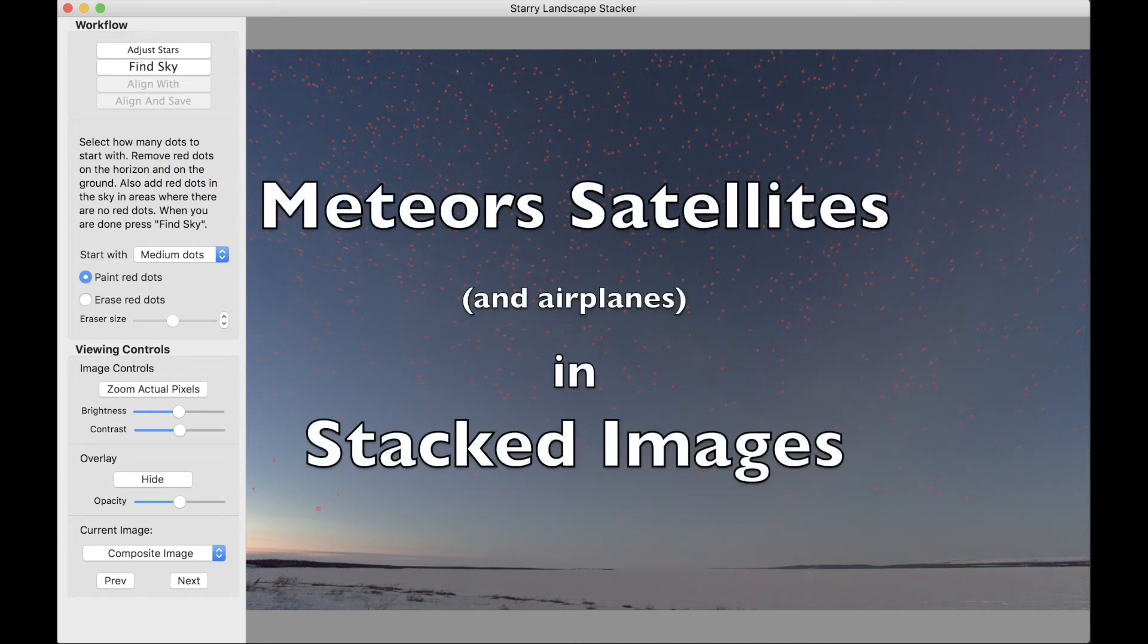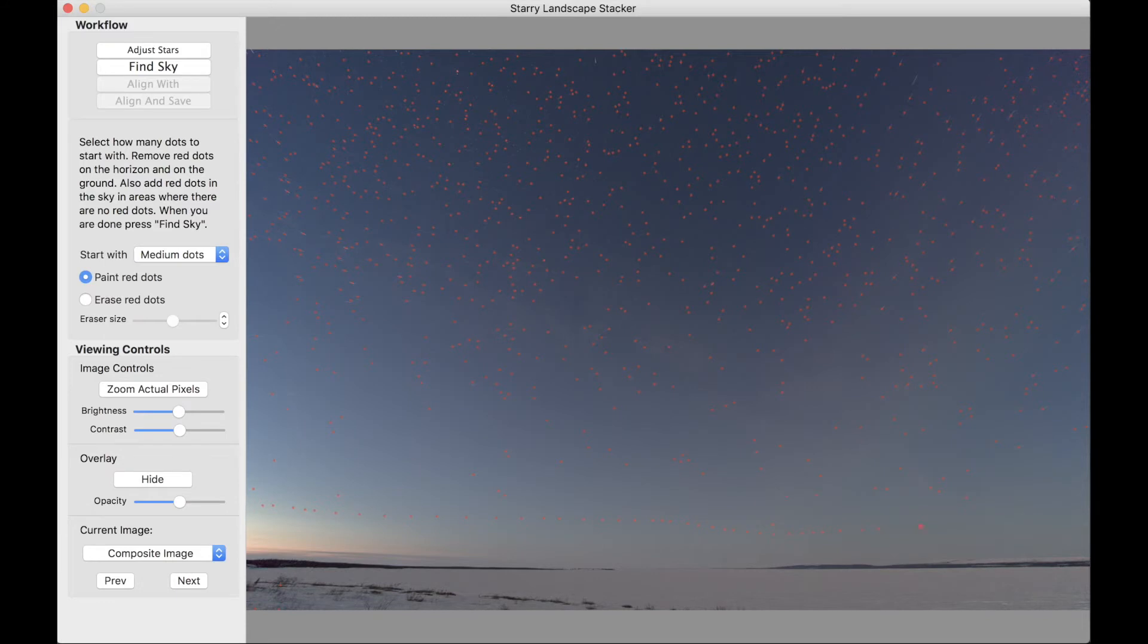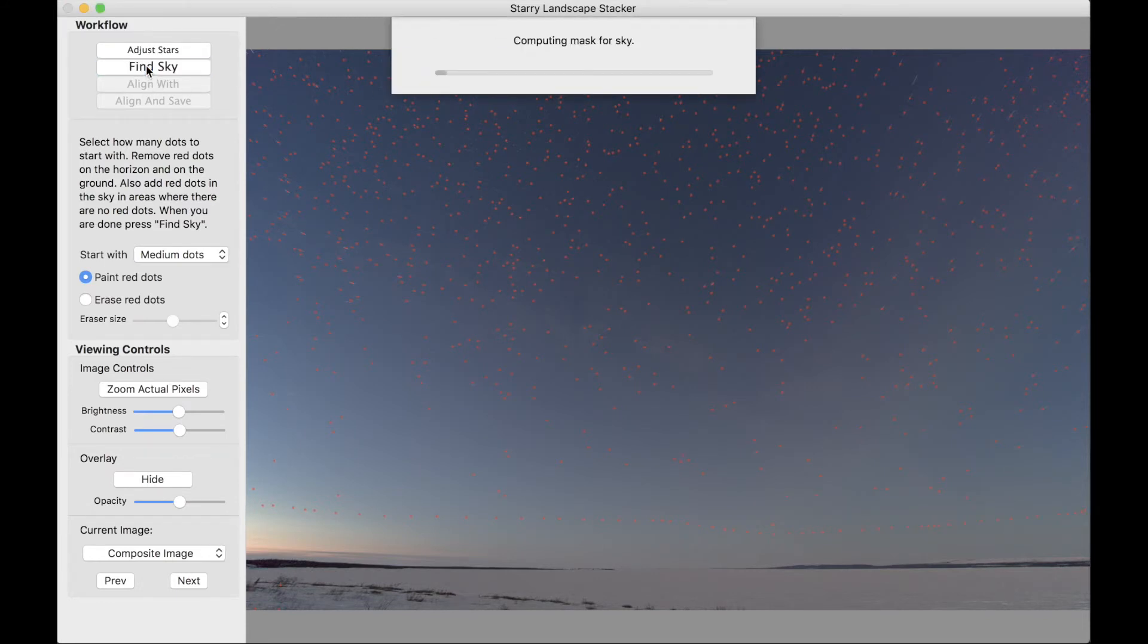I'm going to show you how to put the streaks left by fast-moving objects like meteors, satellites, and if you want, airplanes, back into your stacked images.